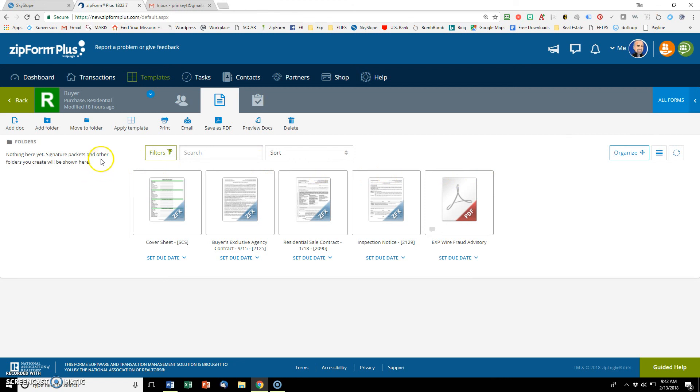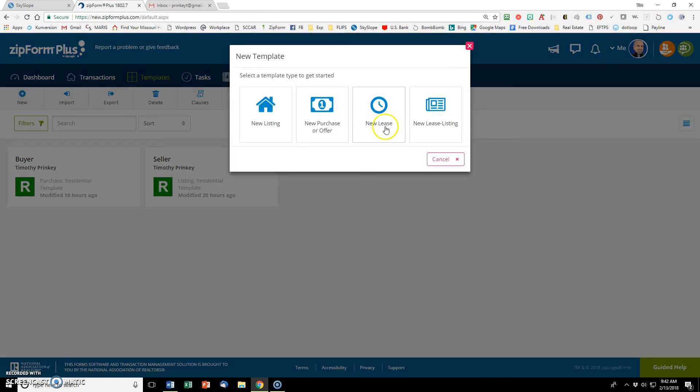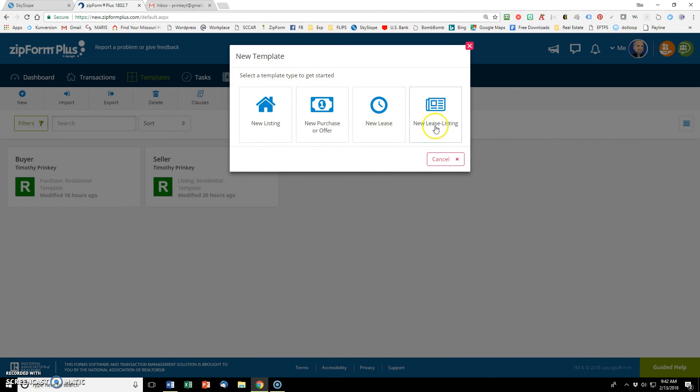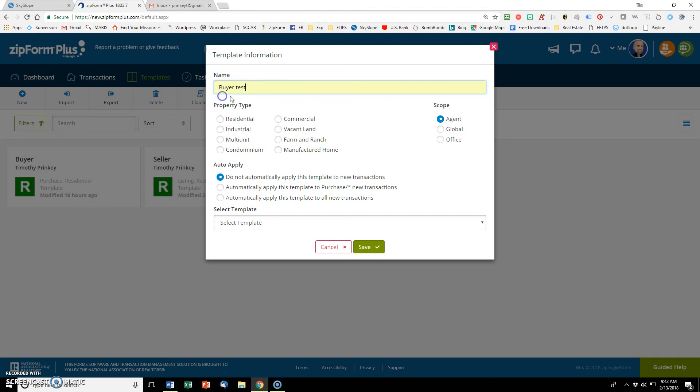So let's go and create one first and then I'll show you how it works. I'm going to create a new template. I've got four choices. Listing. I represent the buyer. I represent the tenant or I represent the owner landlord. I'm representing the buyer. So I want new purchase or offer.